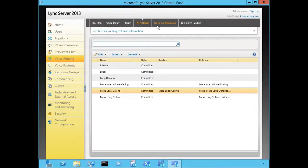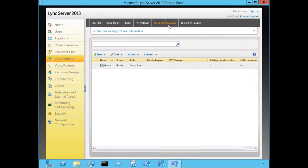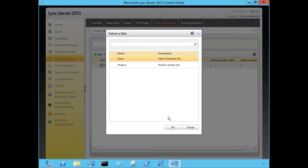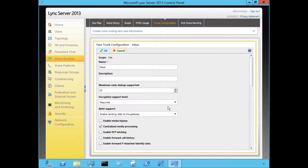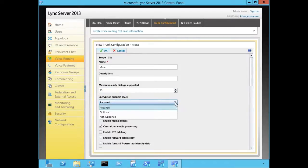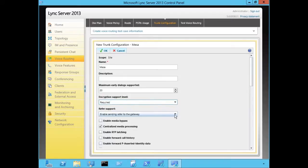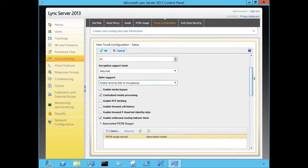Next we're going to take a look at trunk configuration from inside the Control Panel. A trunk configuration defines settings for interoperability with our gateways, and settings can be applied globally, at the site level, or down to the pool level. We're going to create a site trunk for Mesa. As you can see, we have a lot of configurable settings. An important one is encryption level — whether it's required, optional, or not supported — which controls whether we use SRTP or just RTP.